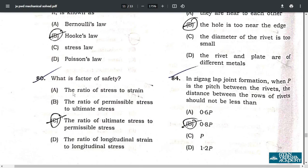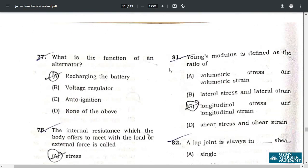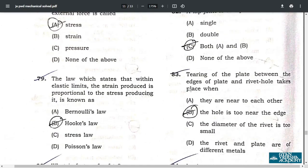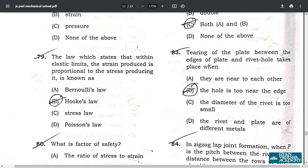Question 80: the factor of safety is the ratio of ultimate stress to permissible stress. Question 81: Young's modulus is defined as the ratio of longitudinal stress to longitudinal strain — option C. Question 82: a lap joint is always in single and double shear both — option C. Question 83: tearing of the plate between the edge of the plate and the rivet hole takes place when the hole is too near the edge — option B.